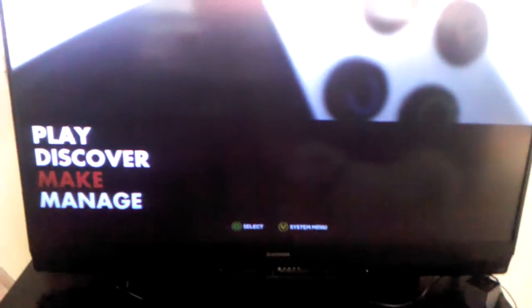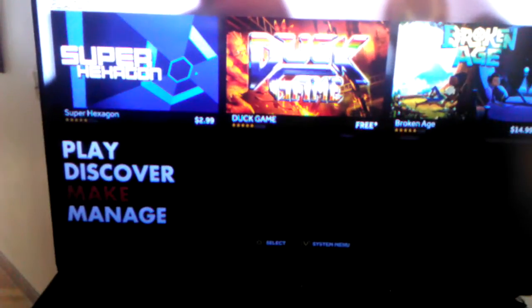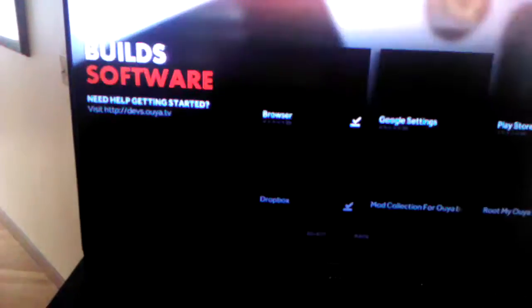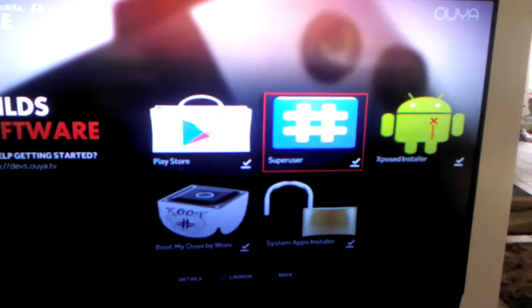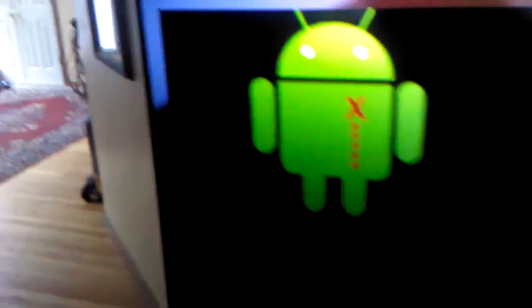Let me turn on my controller. First, you want to go over to make, then go to Xposed Installer. Go to launch.